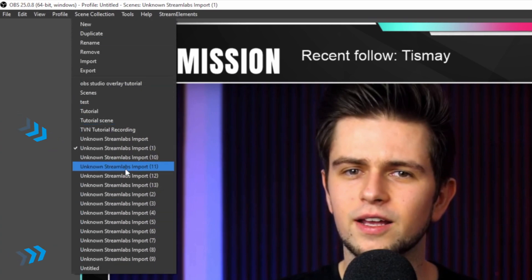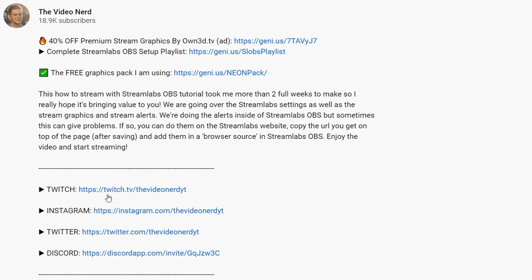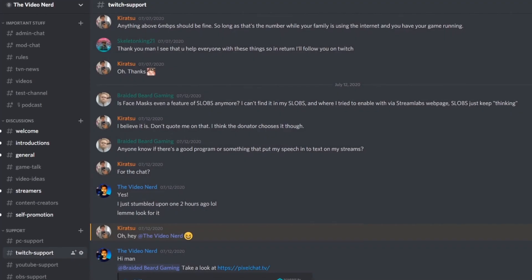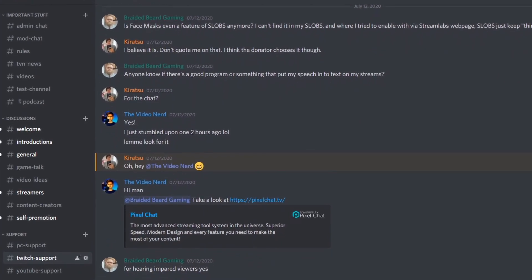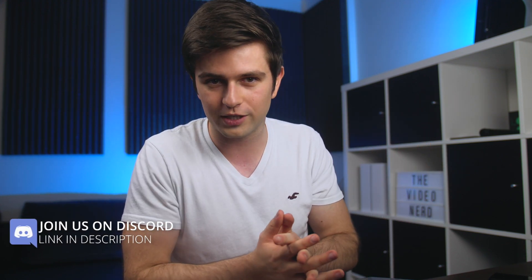Your imported scene collections will all be added to OBS. You can check them out one by one, remove ones you don't need, or rename your main ones. If you have any questions about OBS Studio, you can go to my OBS Studio master course playlist, which contains a bunch of videos about setting it up, changing things, and improving it. You can also join my Discord, where people help each other — it's full of streamers at all levels answering each other's questions.